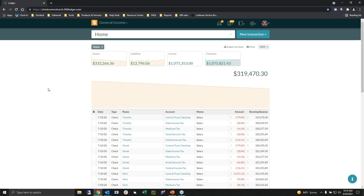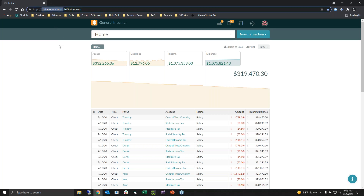You'll end up seeing something like this. If you see up here, there is a subdomain — right now it's Christ Comm Church, and then there's the .360ledger. Whatever comes before the .360ledger is going to be your subdomain. It's important for you to remember so that whenever you go to a different device, you can put in your subdomain plus .360ledger.com and you'll be able to access it from any device with an internet connection.